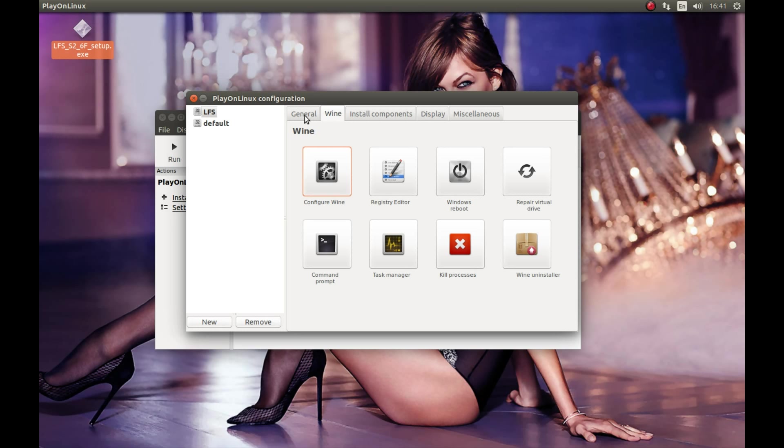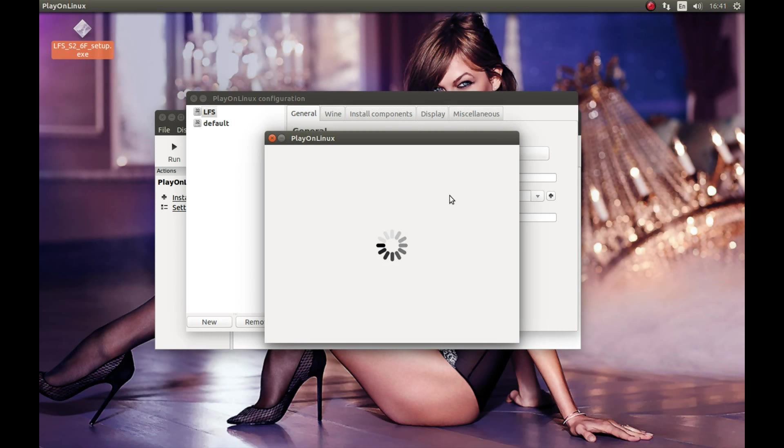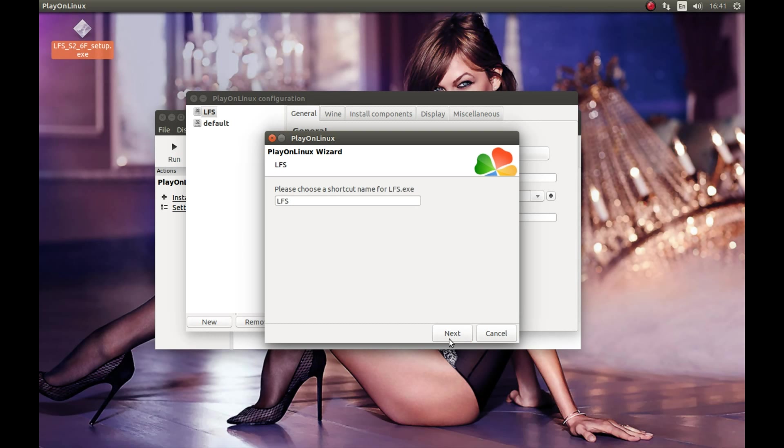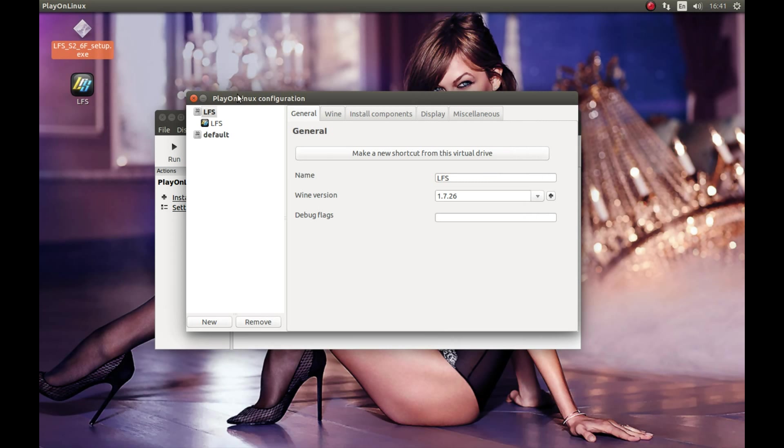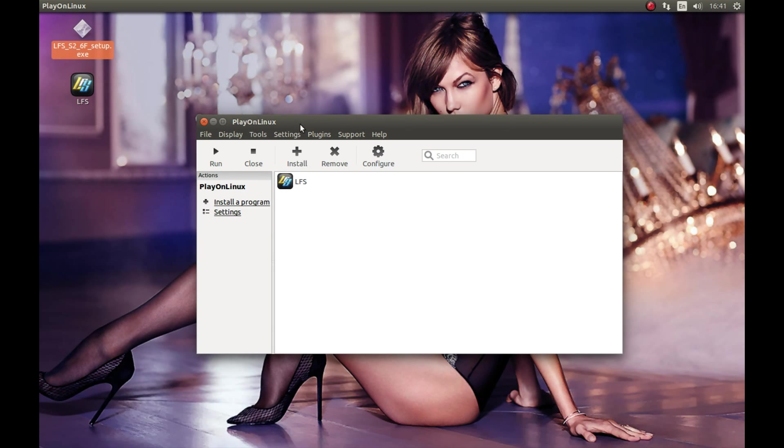Now we need to create a shortcut and that's it, we can start the game and play it. Make a new shortcut, press general, make a new shortcut. Select LFS.exe, next, next, okay, cancel. Let's close this. That's it. Either you can start this game from here, select this and run, or from here. I'm gonna start it from here to show you that it works.